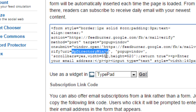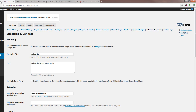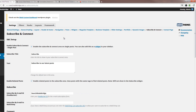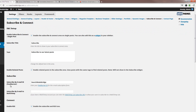This is the part that we need to put into our subscribe and contact page — the Subscribe by Email ID for FeedBurner. That is the FeedBurner ID that you need to put into that field.